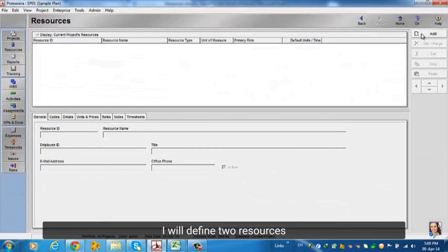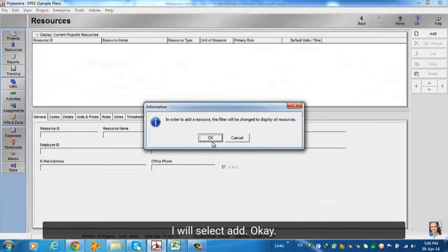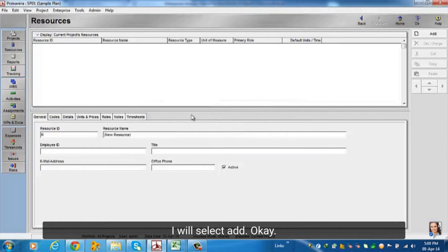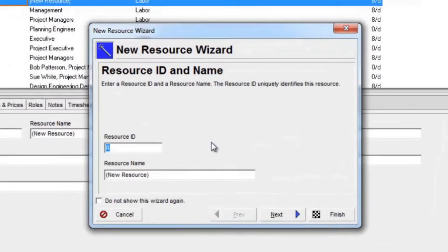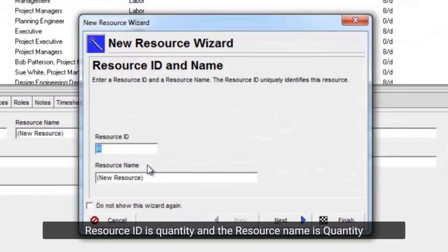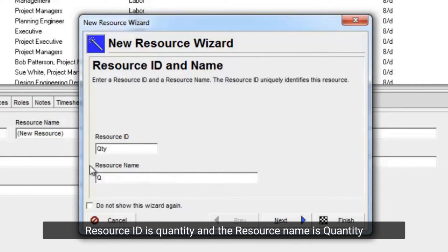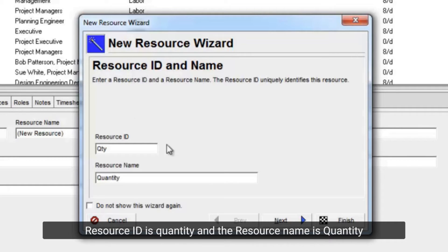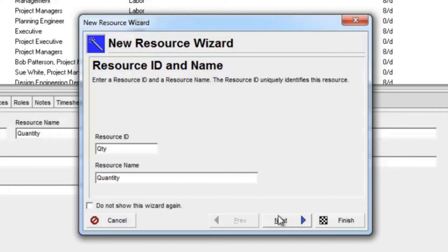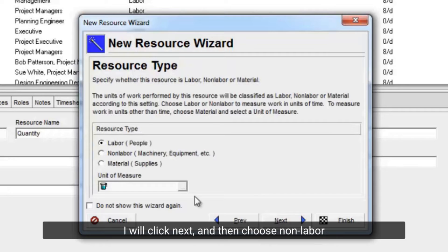I will define two resources. I will select add. Resource id is quantity, and the resource name is quantity. I will click next, and then choose non-labor.